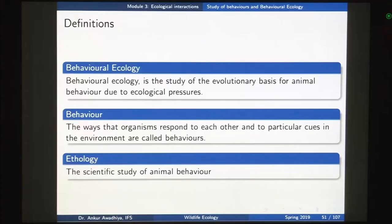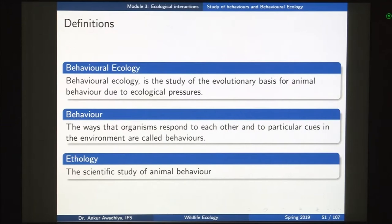Namaste. Today we begin our next lecture which is the study of behaviors and behavioral ecology. Before we begin let us look at the definitions. What is behavioral ecology? Behavioral ecology is the study of the evolutionary basis for animal behavior due to ecological pressures.